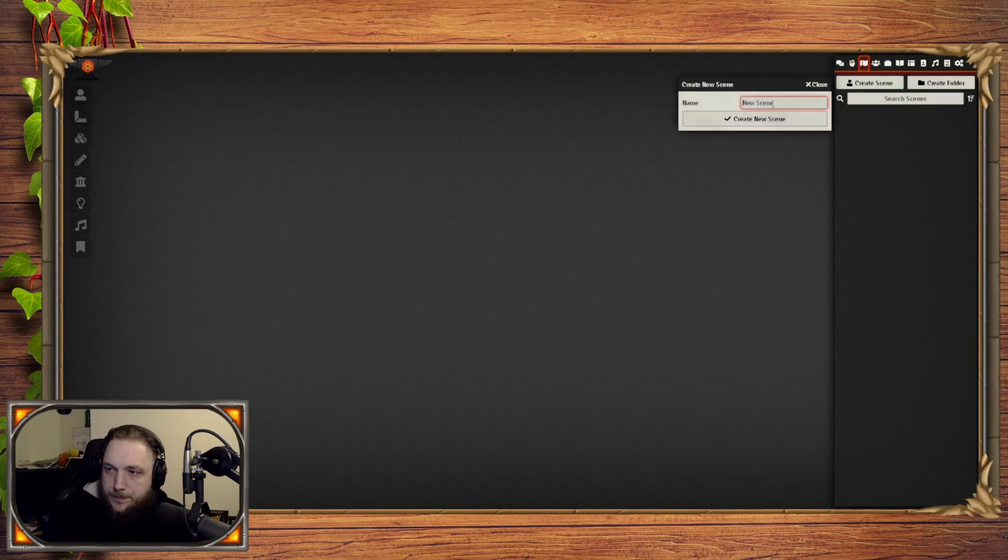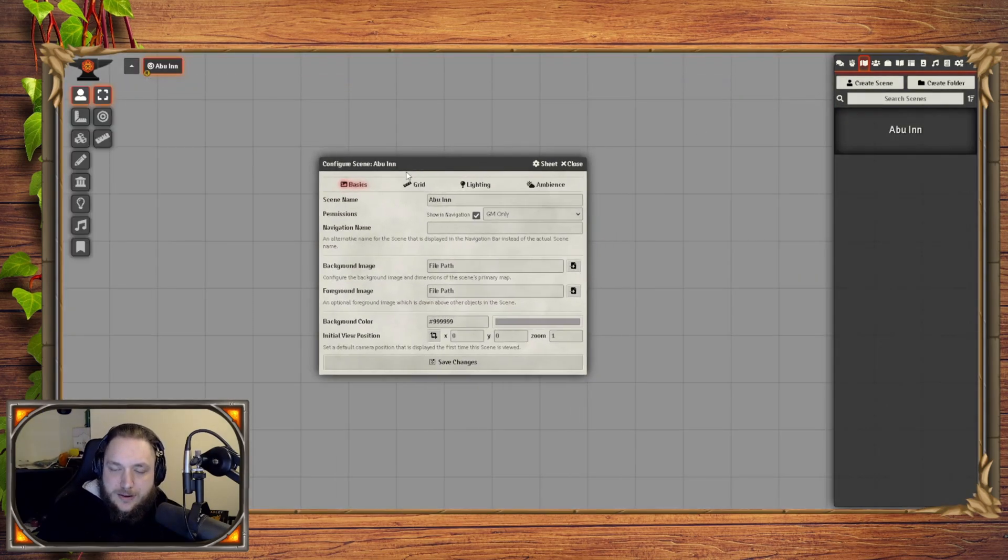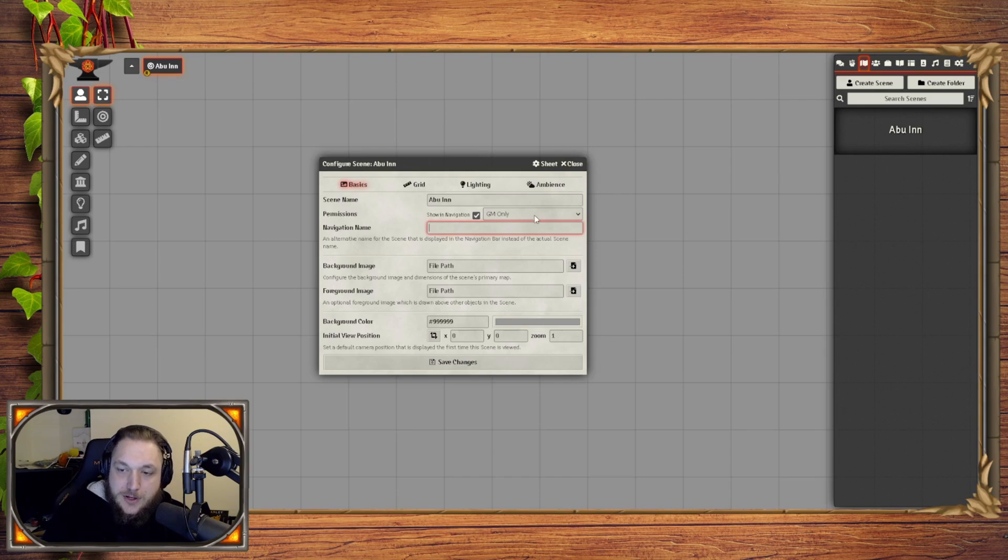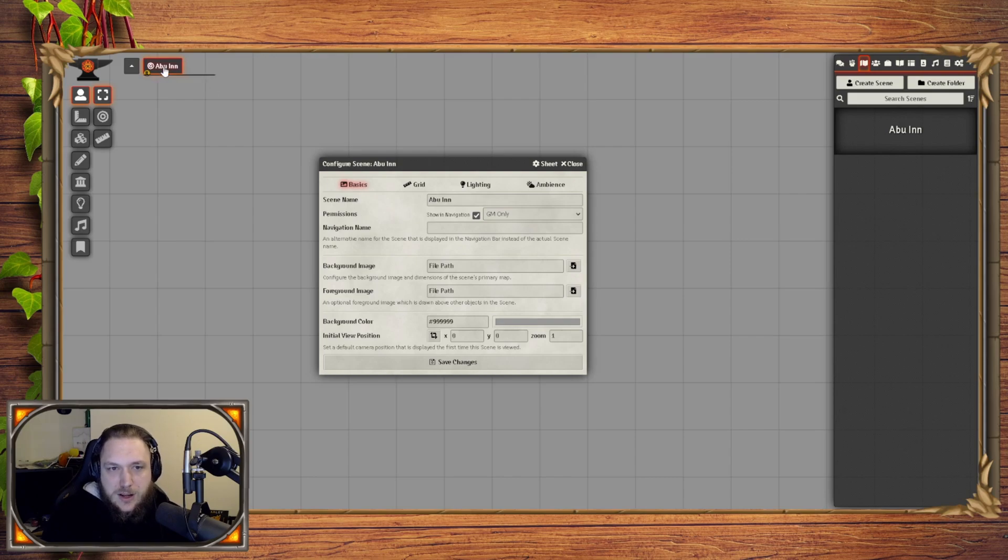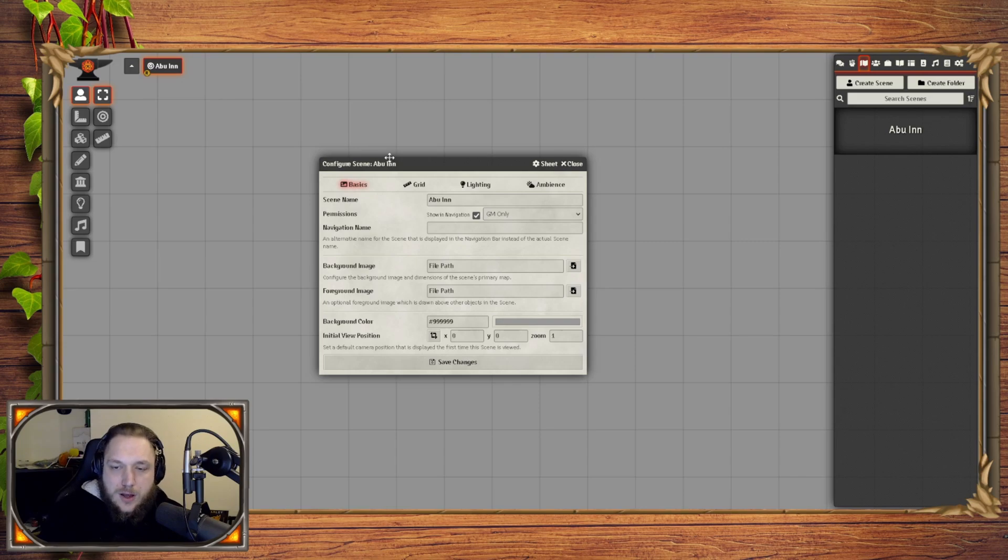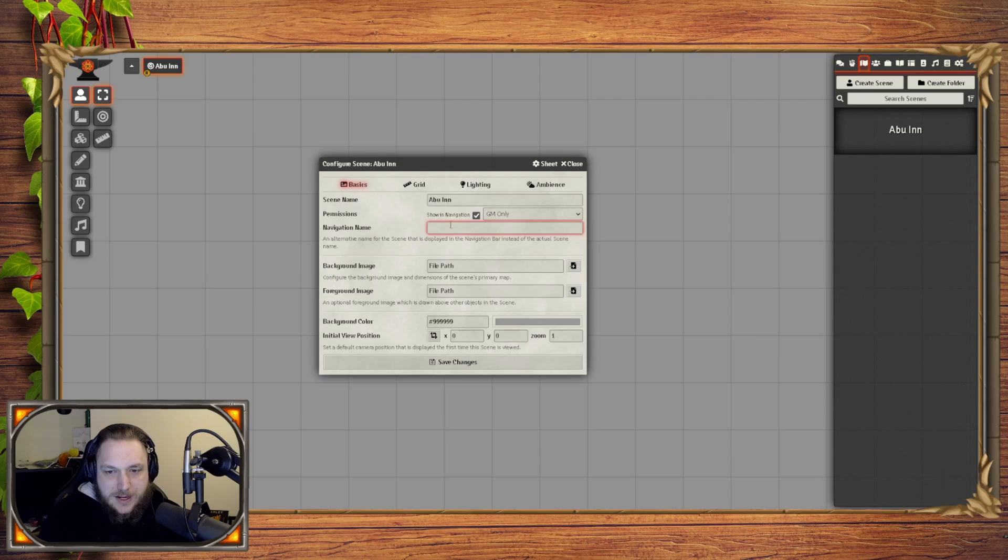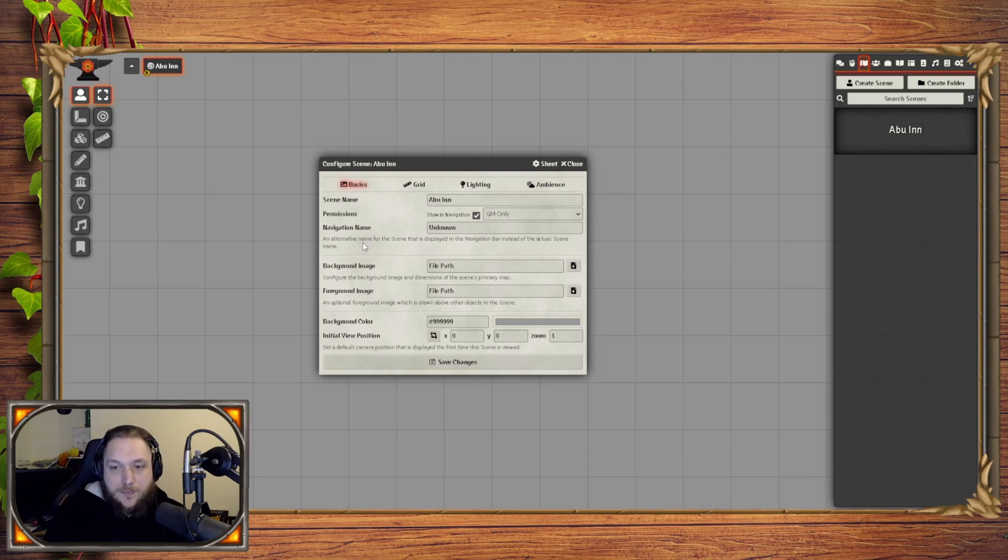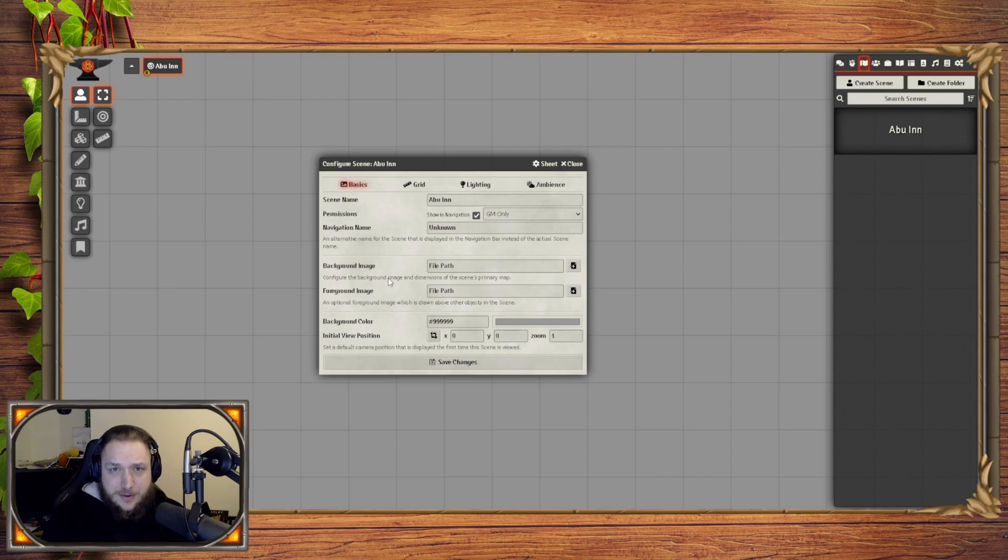So what we'll do is we'll create our scene. I'm going to call this the Abuin because that's what I'm going to be using today. The basics of the Abuin will cover things like the scene name, which is what you see over here, the navigation name, which will be over here, and permissions. So permissions is all players or GM only. All players is if all players can see it and access it. GM only means that only you can see it, and if you right click it you'll get a bunch of options to activate the scene or to preload the scene. However, whatever is here in the navigation name is what it will tell them it's loading. So if you don't want them to know they're going to the Abuin, you can just say unknown.